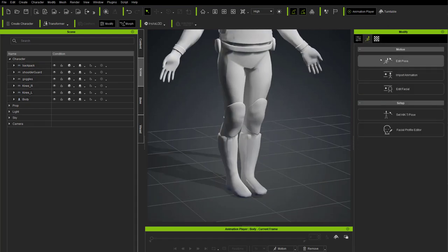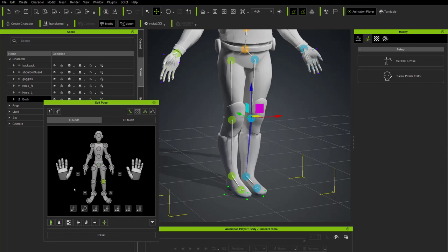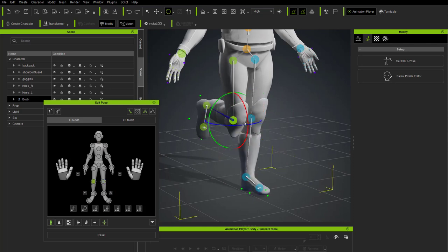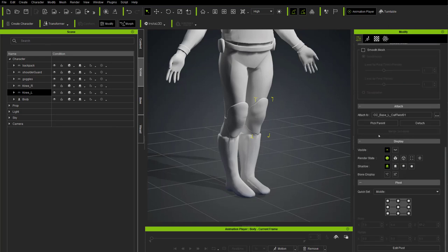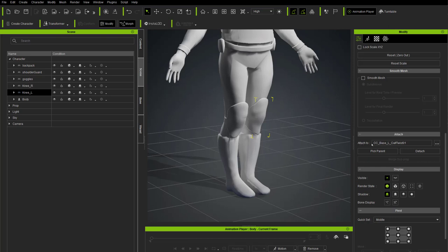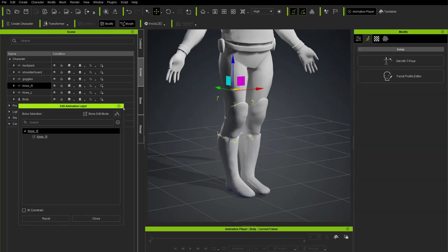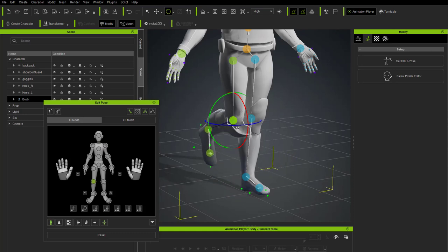To verify accessory bone attachment, go to Motion > Pose > Edit Pose. Select the right knee and rotate it — the knee pad rotates with it. However, the left knee pad doesn't follow its knee, meaning it's attached to the wrong bone. Select the Knee_L accessory, go to Attributes, scroll to Attach — it shows it's attached to CC_Base_L_Calf_Twist instead of the correct bone. Click the three-dots button and change the attachment from Thigh Twist to Calf Twist, hit OK. Now both knee pads follow their correct bones.